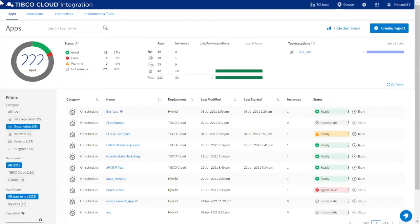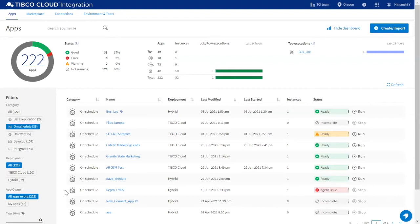The dashboard allows you to see and monitor all of your applications in a single place. On the side, you can filter the application list by app type. For example, I have filtered the list to only show scheduled apps.